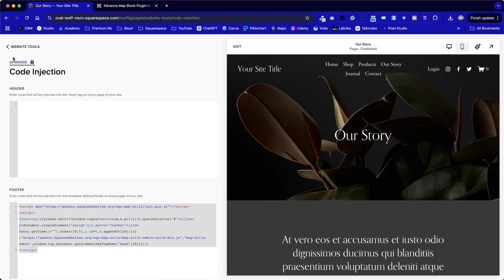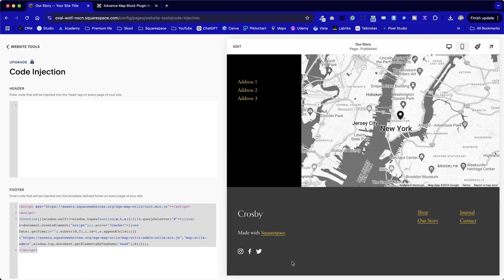The other thing to note is, to put it in the footer section, you will need to upgrade the option here. If you've got a personal plan with Squarespace, this may not work.